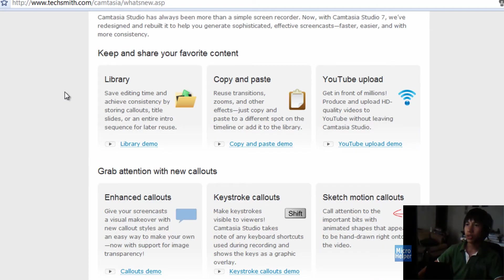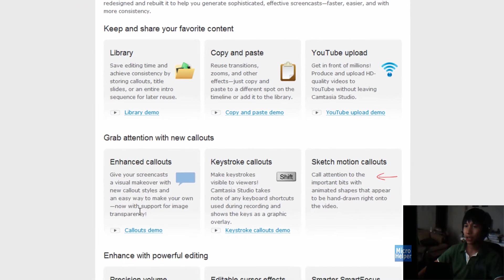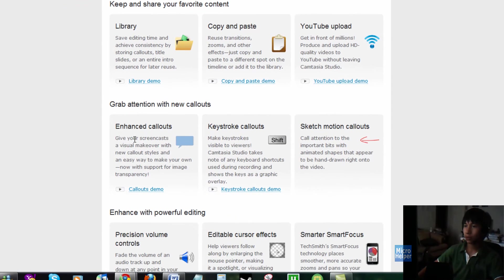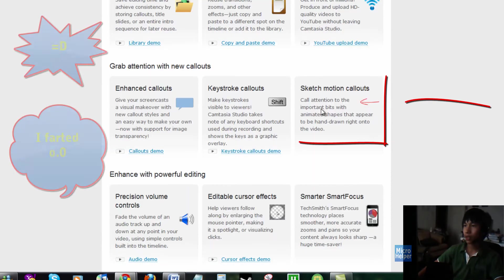What's new in it, it shows here. Library, copy and paste, YouTube upload, enhanced callouts. So, I'll show you that.